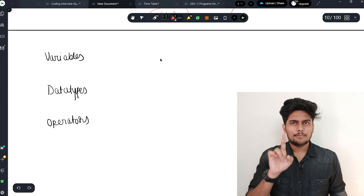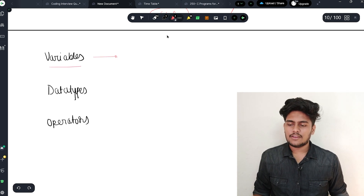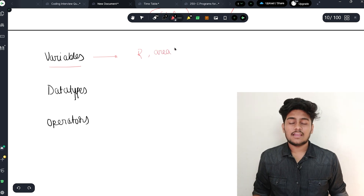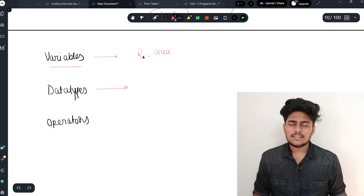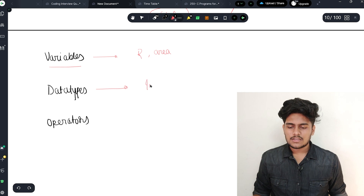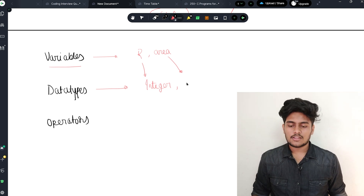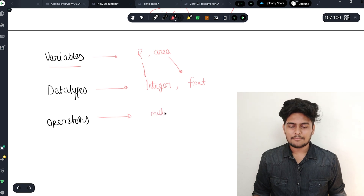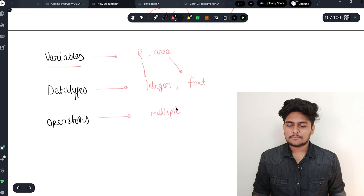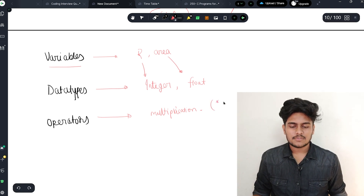So the variables, operators, and data types — in the circumference program, the variables we have are R and area. Data types: radius is an integer or float — if it's a whole number, integer; but area needs decimals because of 3.14, so area should be a float. Operators: we are using multiplication, and the multiplication operator is star.